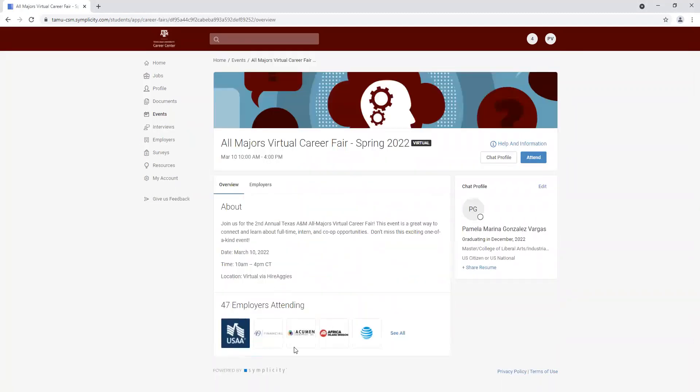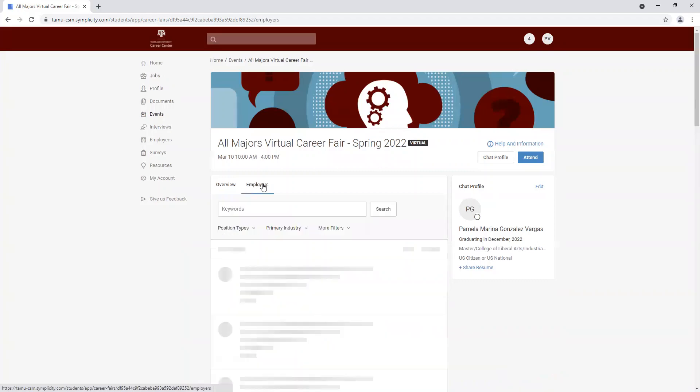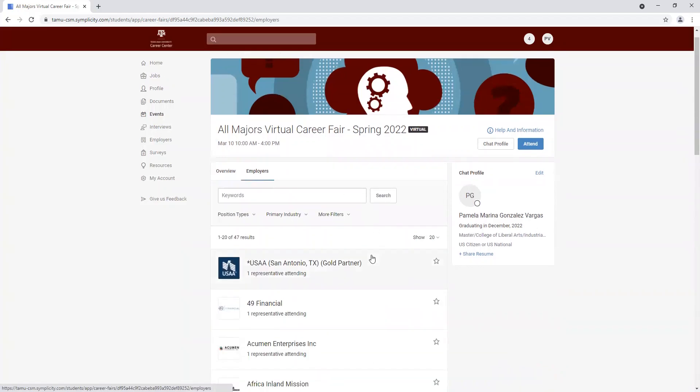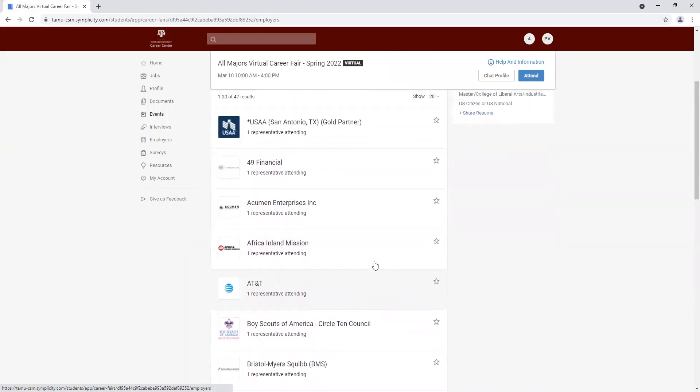So once we're in, we can see the overview tab as well as the employers tab. So to see who's coming, we're going to click on the employers tab, and that's going to show you the list of every company that will be attending this career fair.